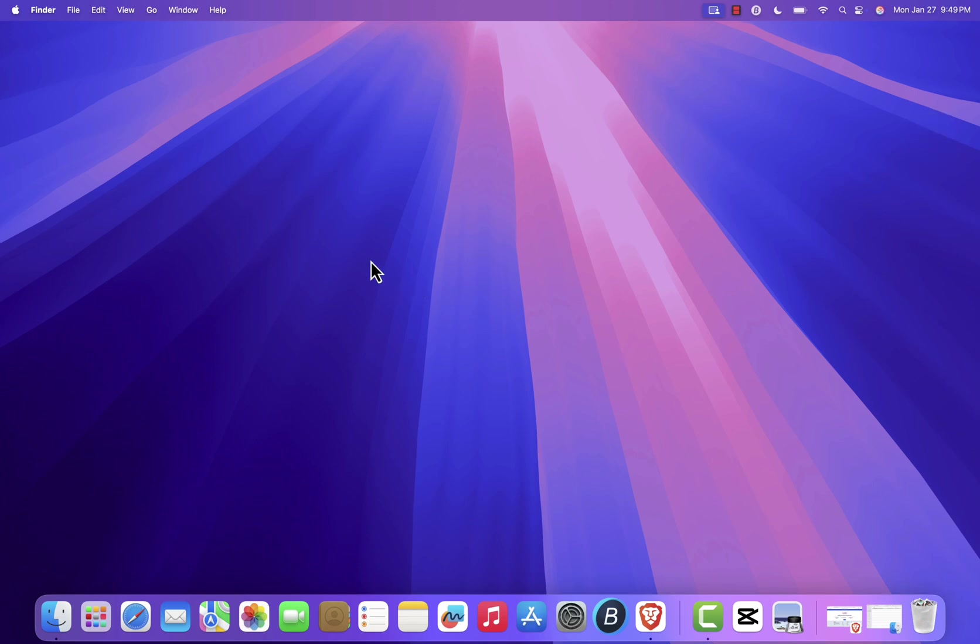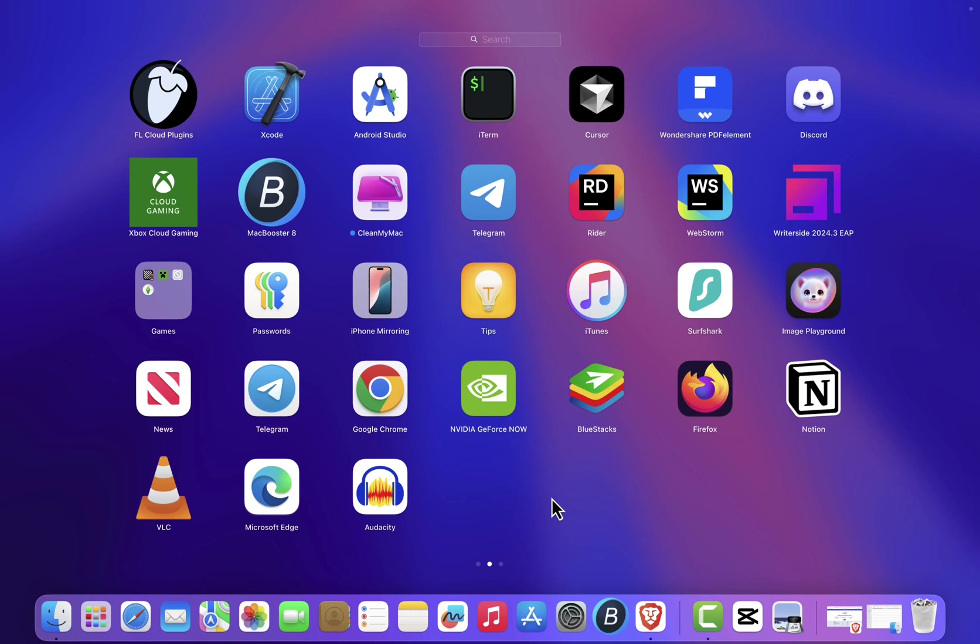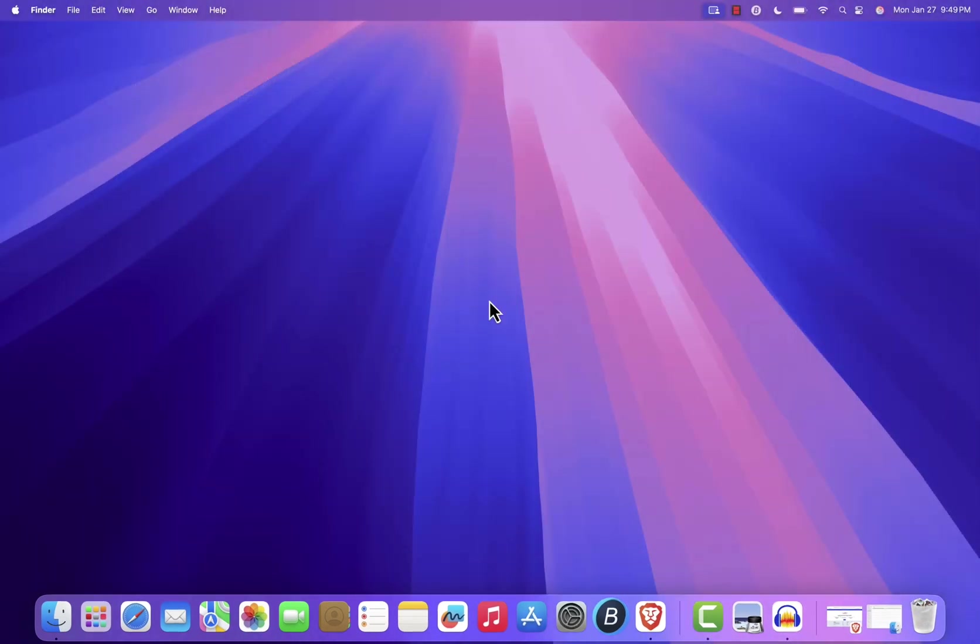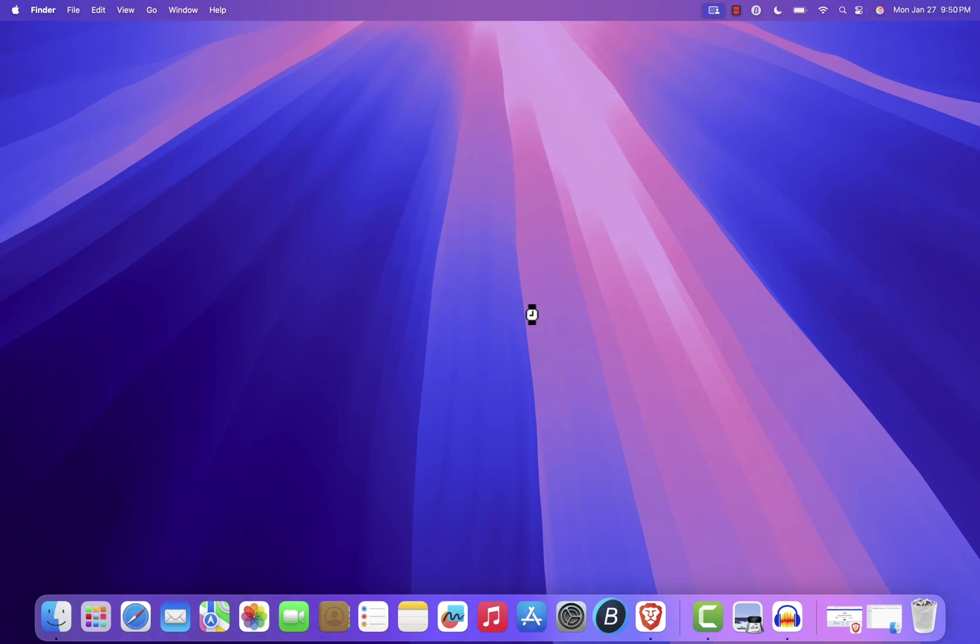Open Launchpad by clicking on the rocket icon in your dock and search for Audacity. Click on the Audacity icon, and since this is your first time opening the app, you may see a security prompt. Simply click Open to proceed, and there you have it.